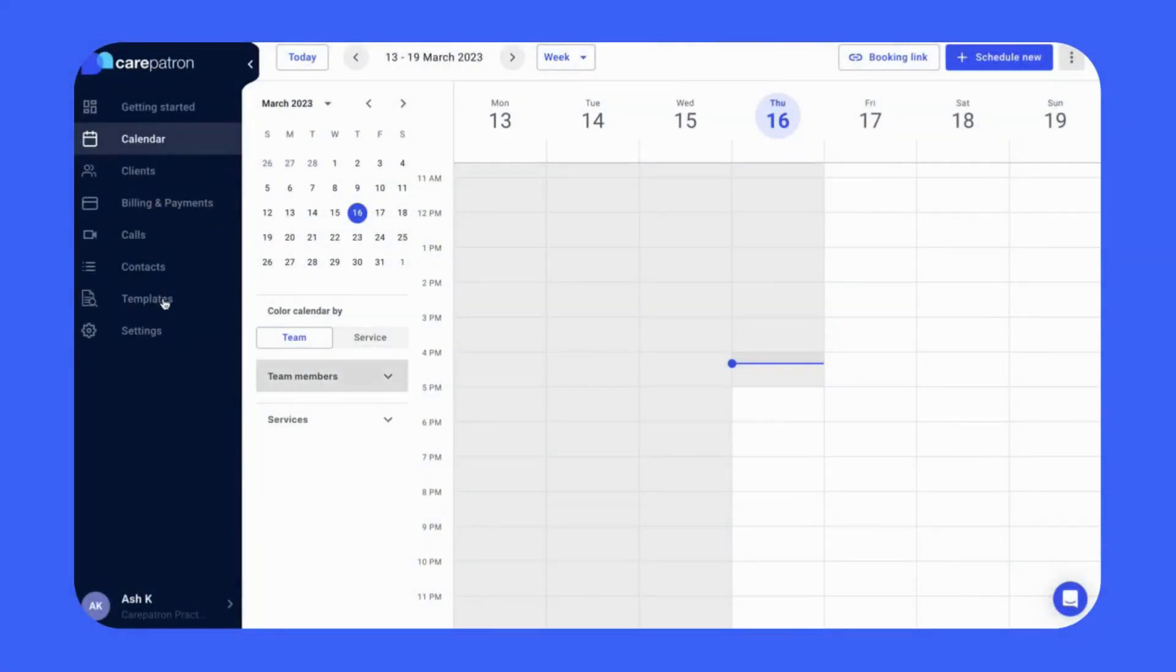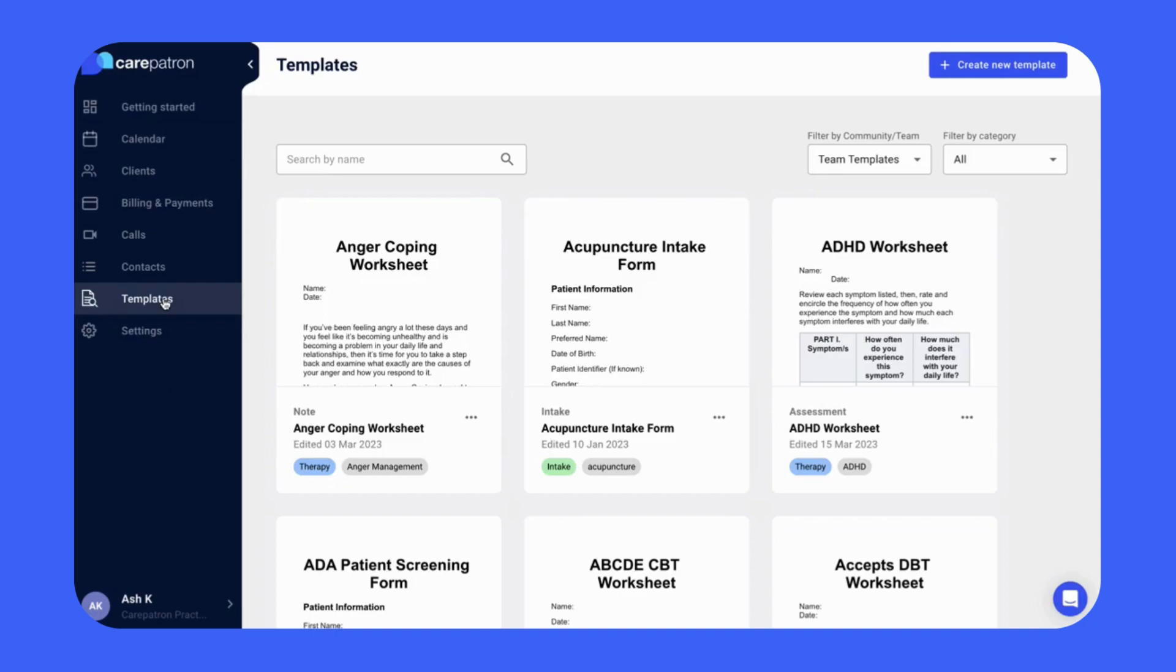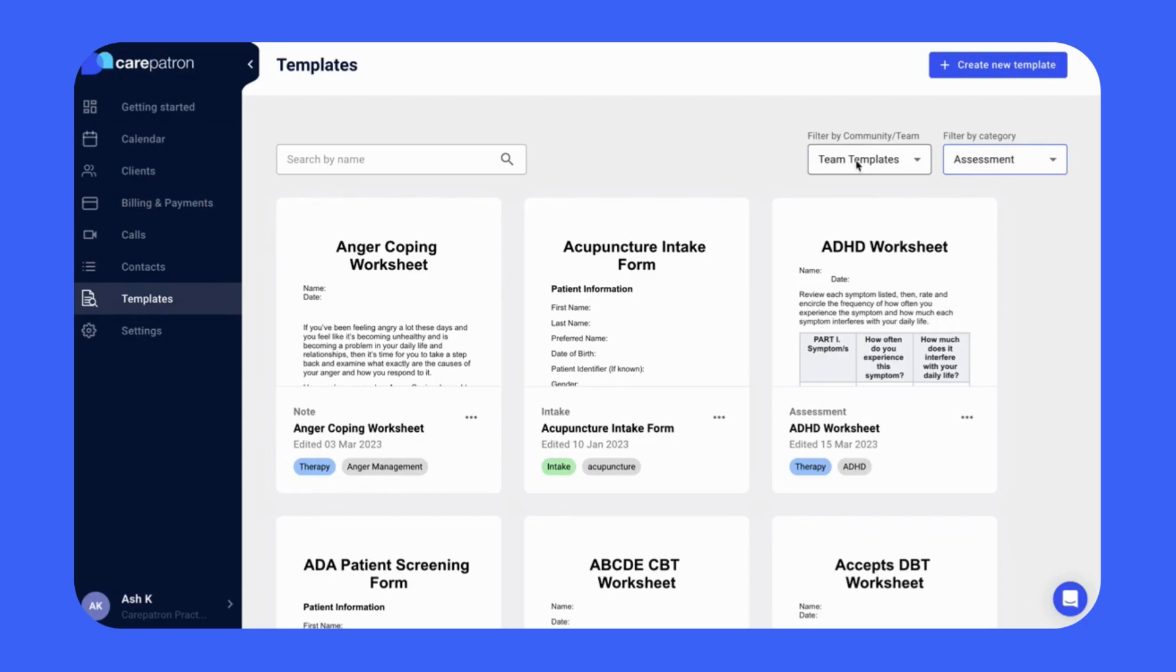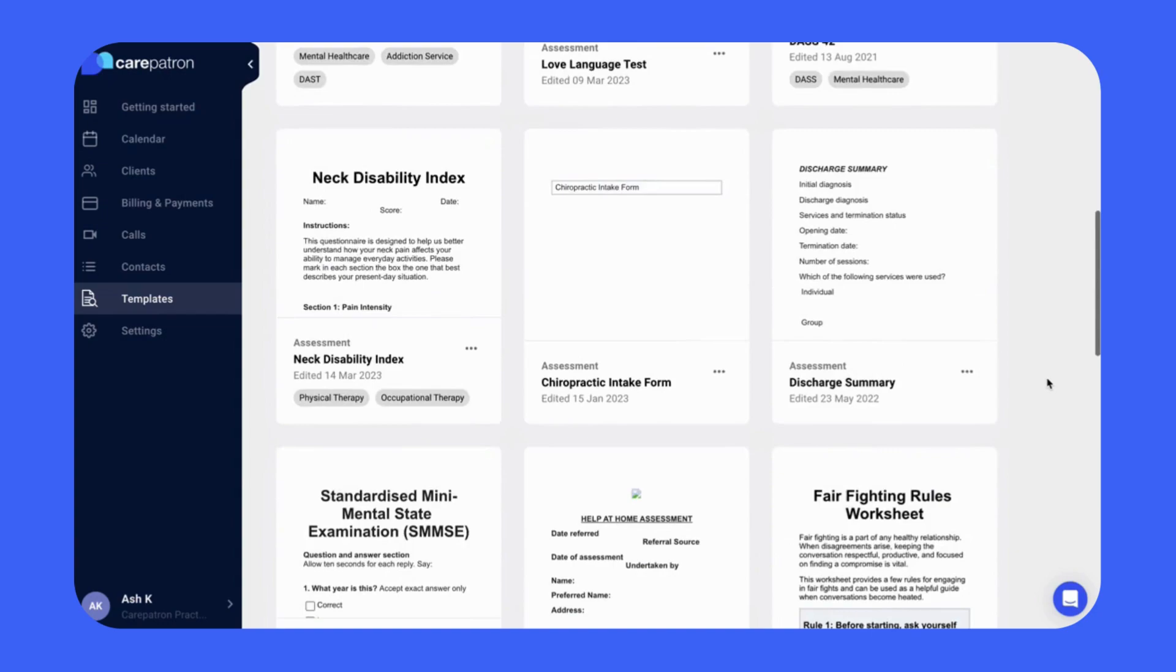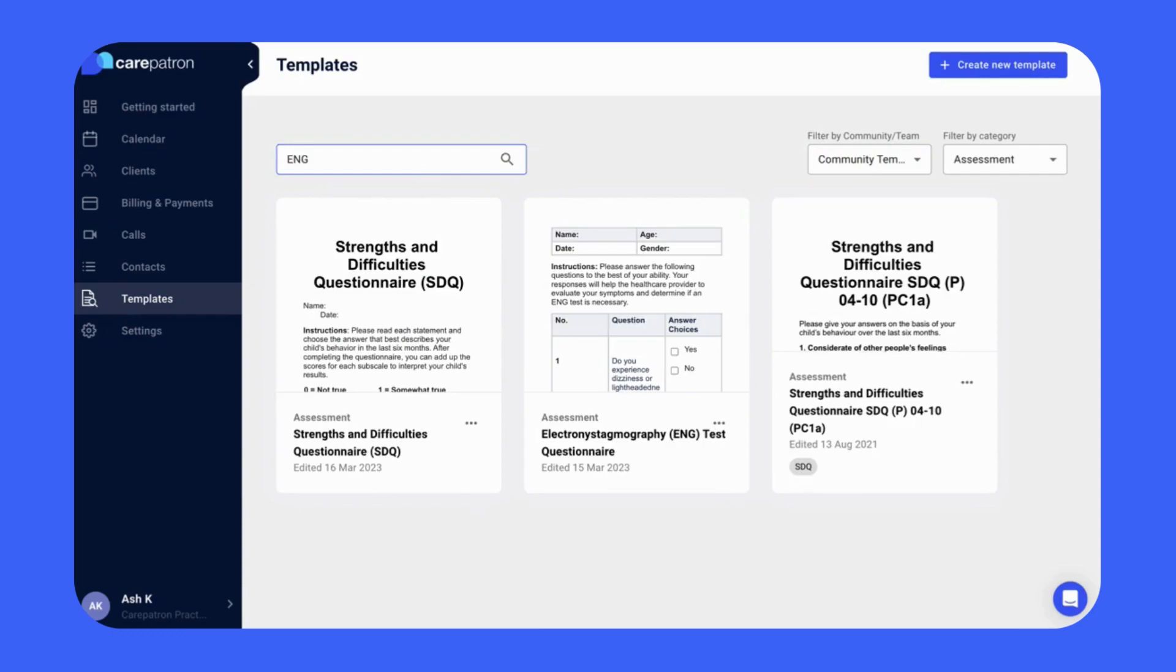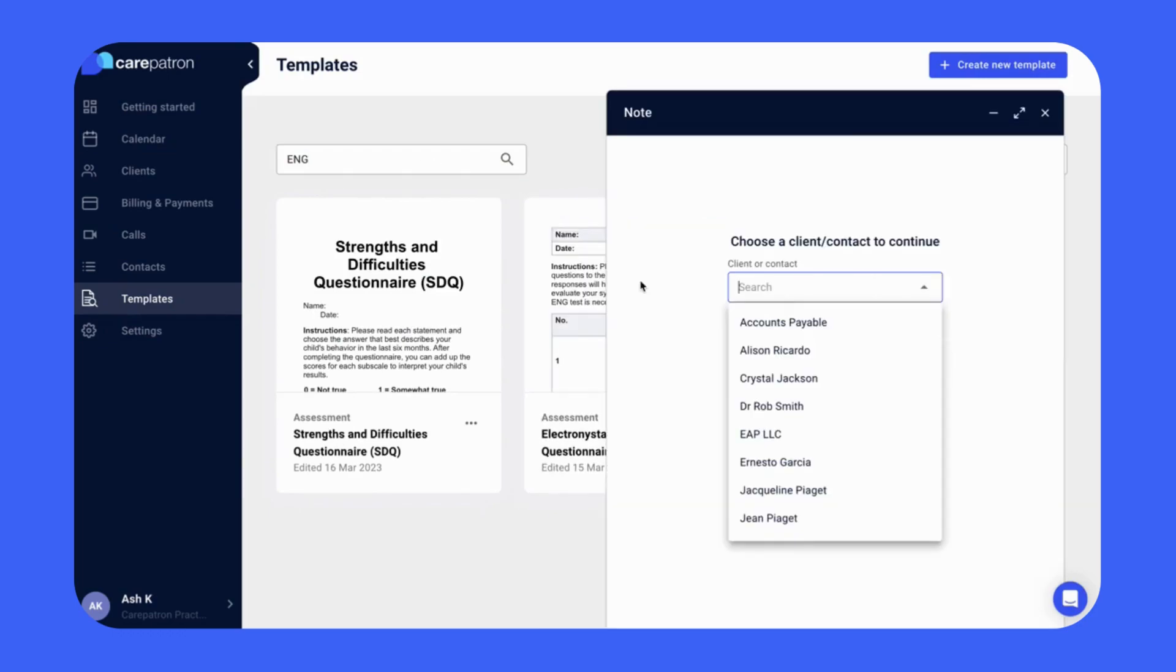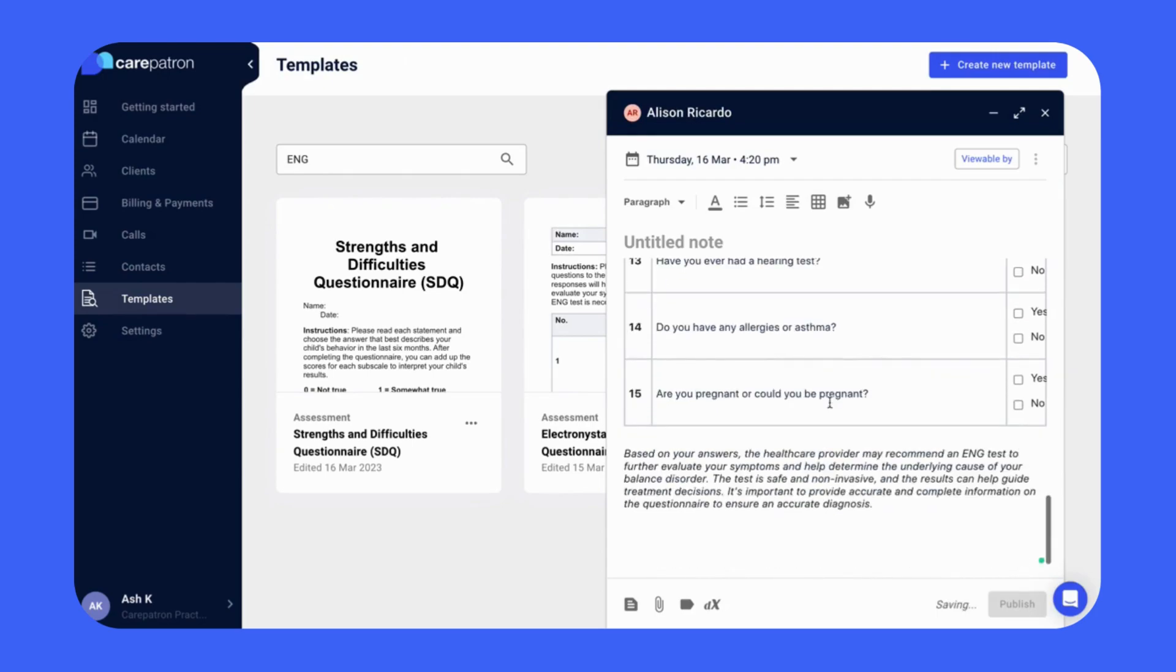To use the test questionnaire in Care Patron, click on the templates tab. There you can filter by assessment and by community to view all our assessment notes. Click on the template after typing in the keywords ENG by selecting the choose template icon and then select your client. This will bring up the draft tab where you can edit the information according to your needs. Once you're satisfied, click publish to complete.